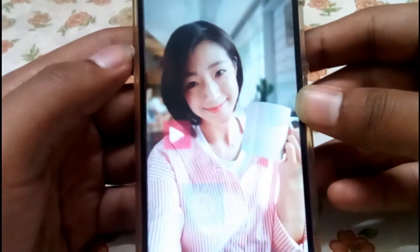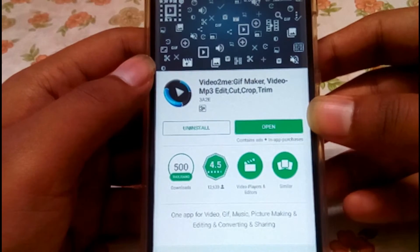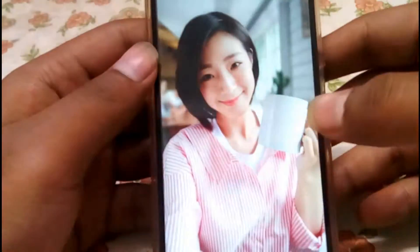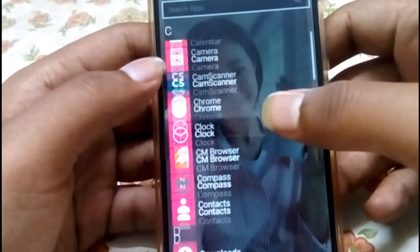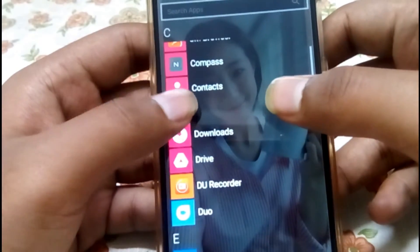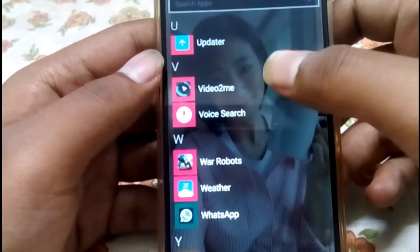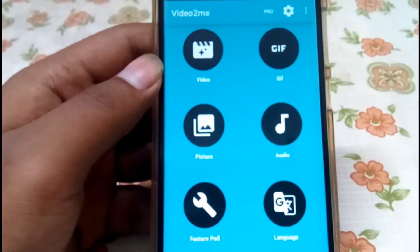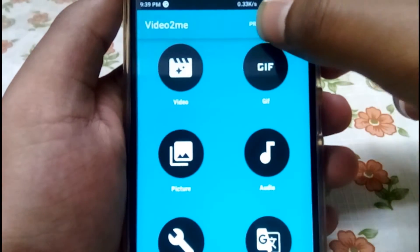Open the Play Store and search for the app called Video to GIF. It is a free app and the link is given in the description below. Once you have downloaded the app, open it and here's how it looks like.